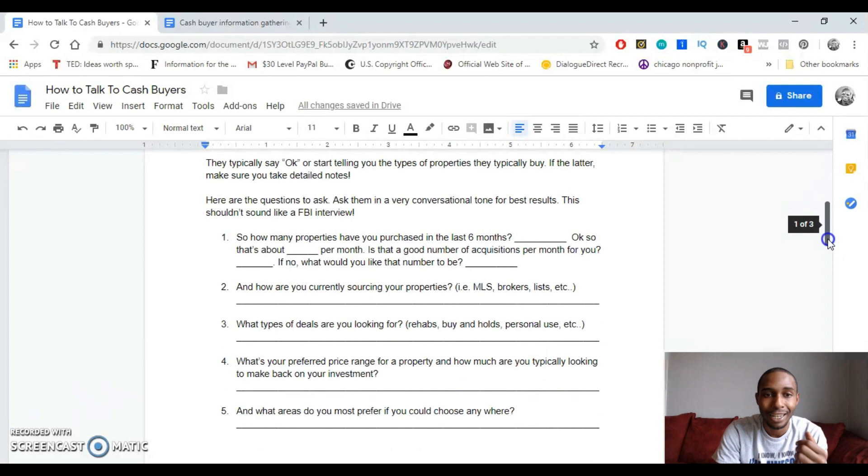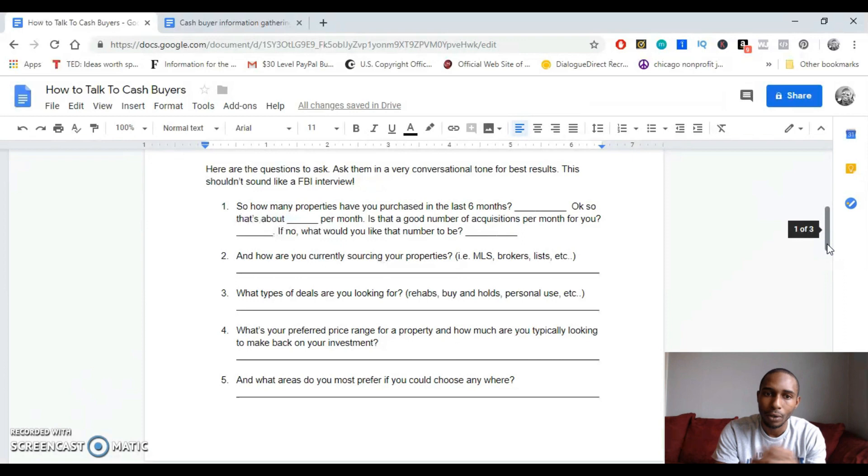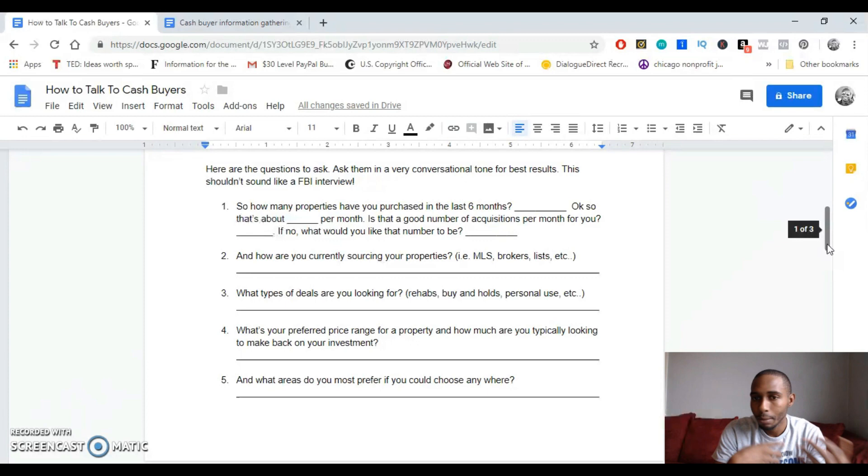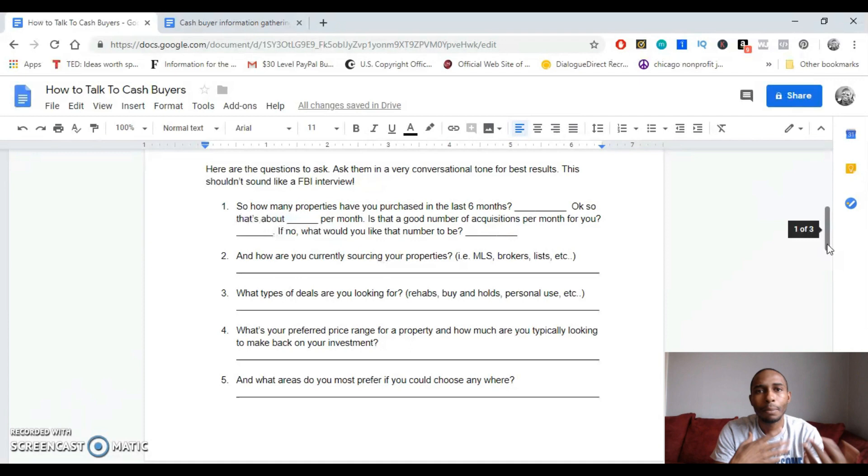Well, like, they may even just start telling you their typical criteria. In that case, make sure that you take your accurate notes. So like when you start asking them questions, like, okay, so John, like how many properties have you purchased in the last six months? And then they'd be like, okay, I purchased like ten. You'd be like, okay, so that's like one or two per month. I mean, is that a good number of acquisitions for you per month?